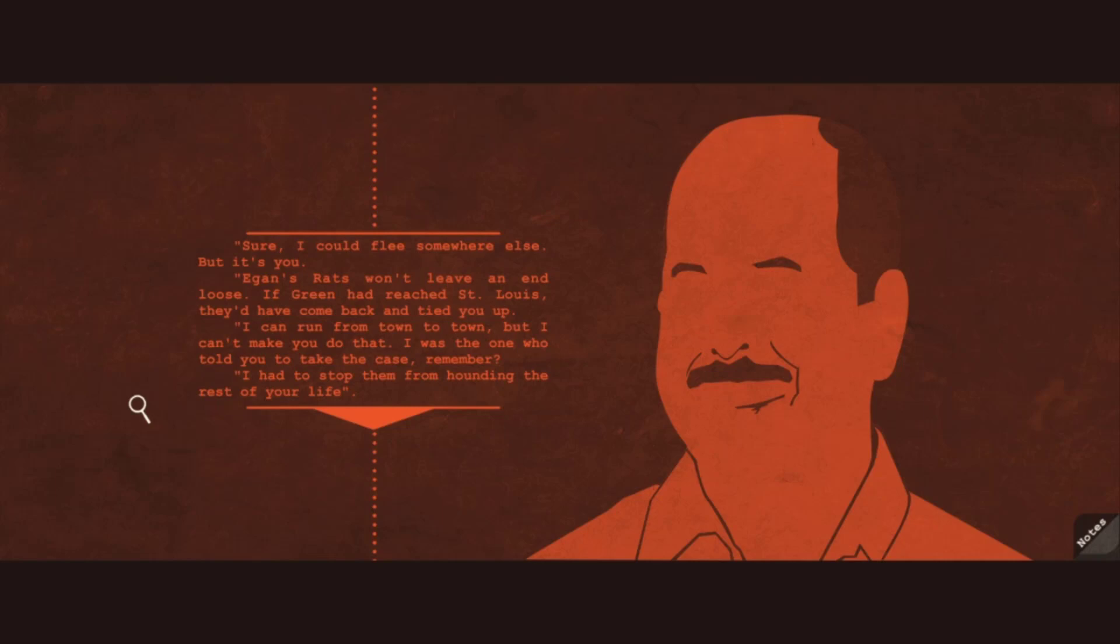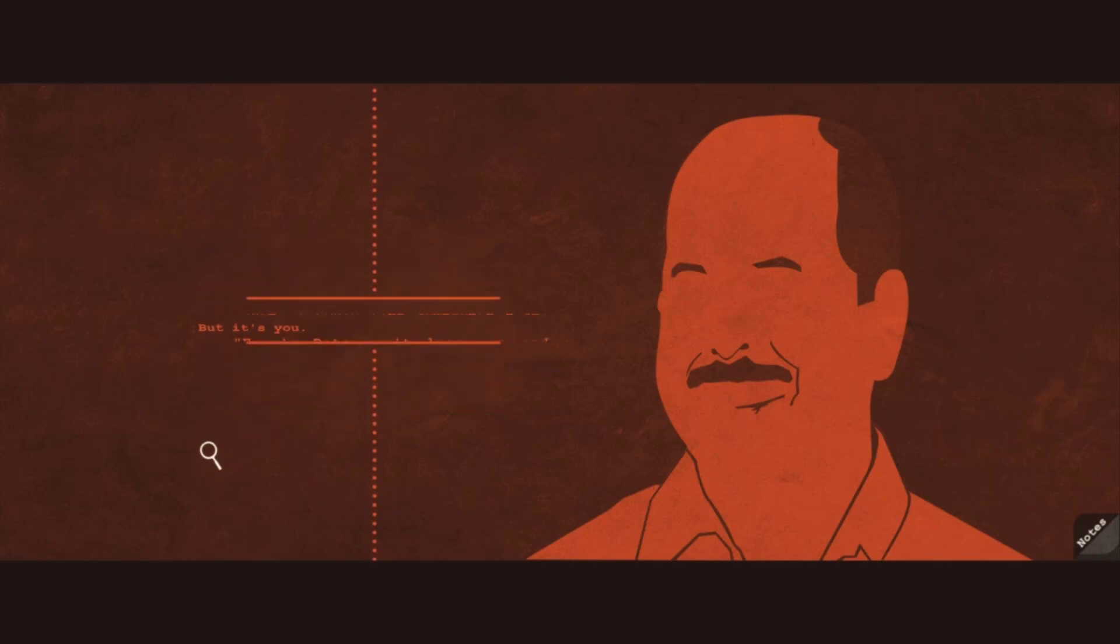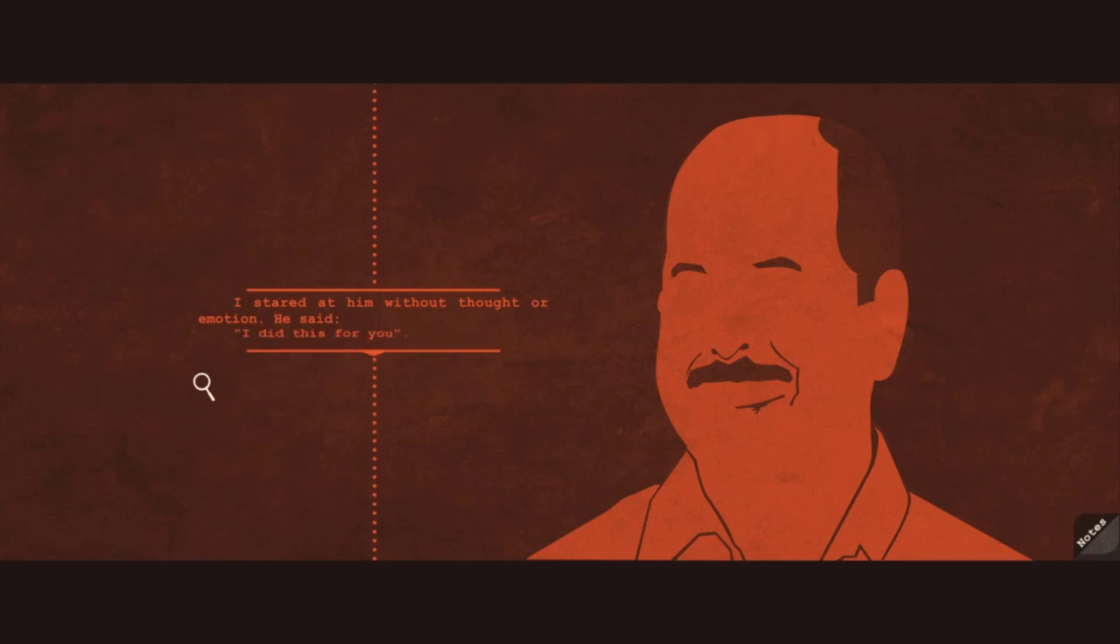Egan's rats won't leave an end loose. If Green had reached St. Louis, they'd have come back and tied you up. I can run from town to town, but I can't make you do that. I was the one who told you to take the case, remember? I had to stop them from hounding you the rest of your life. I stared at him without thought or emotion. He said, I did this for you.